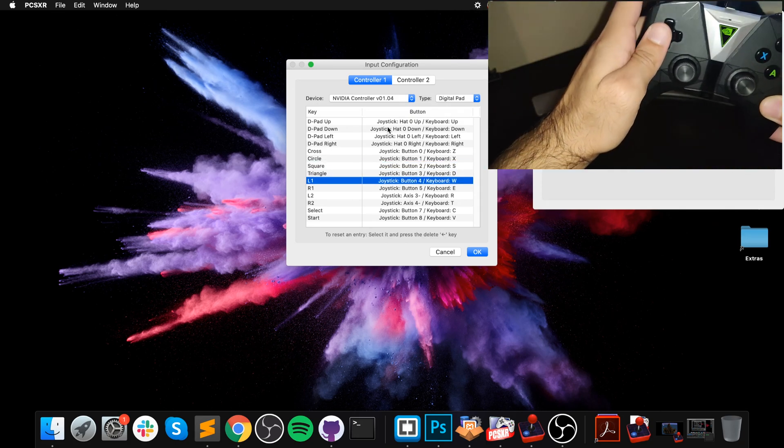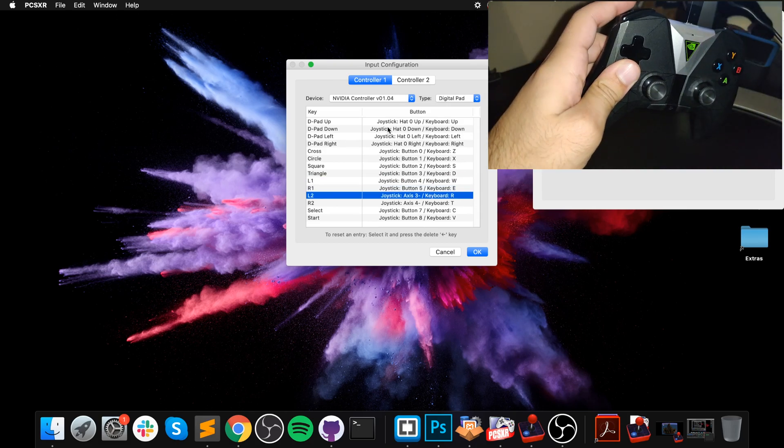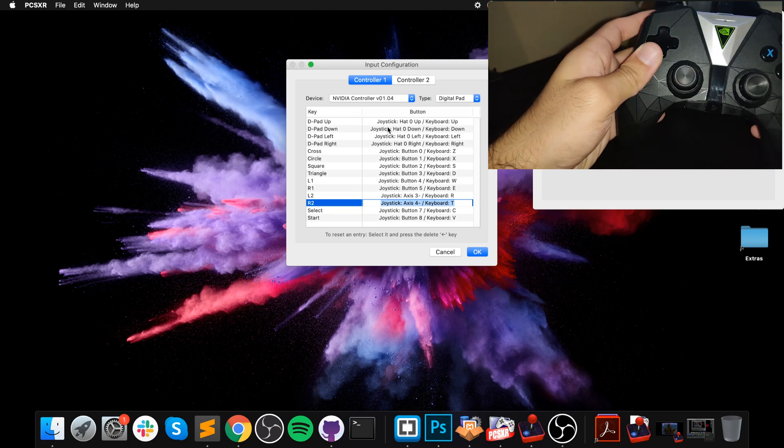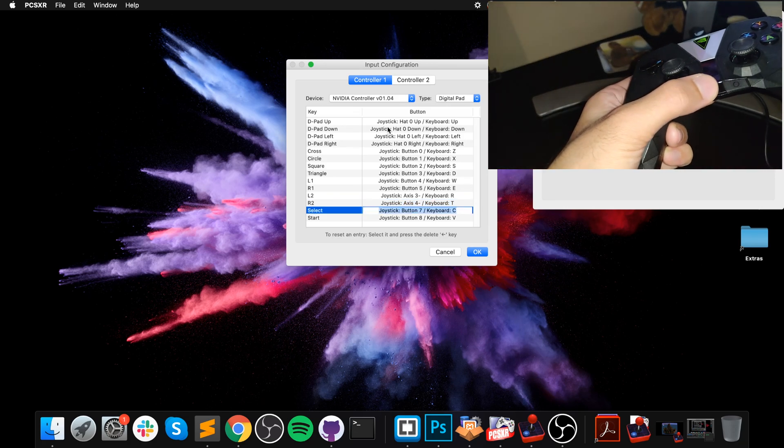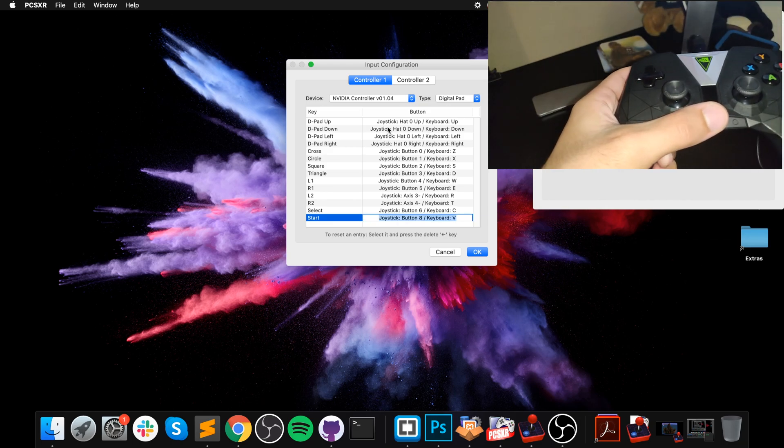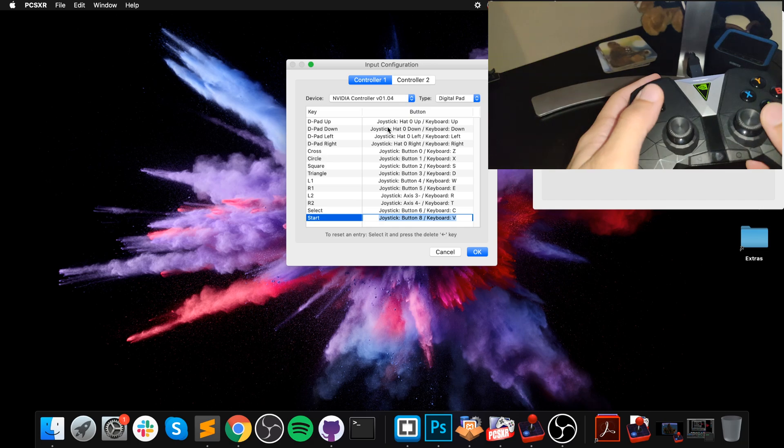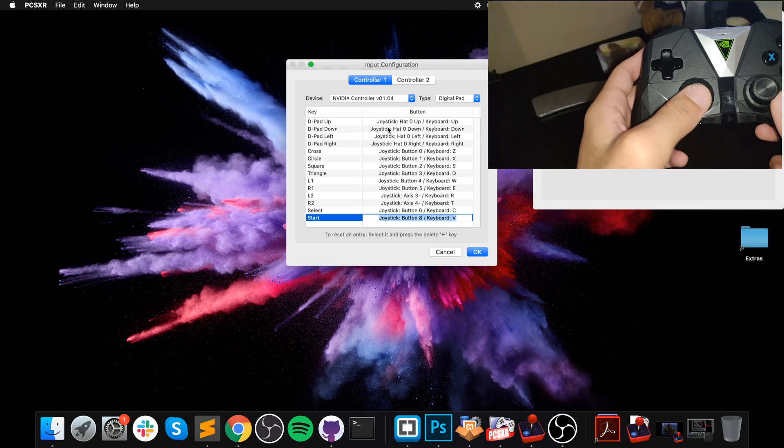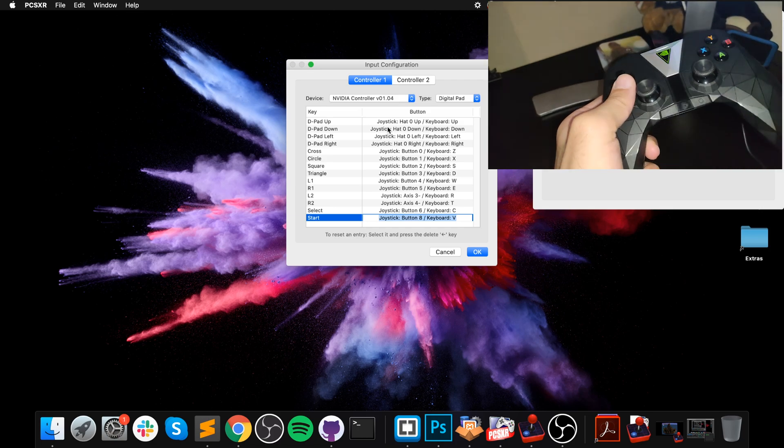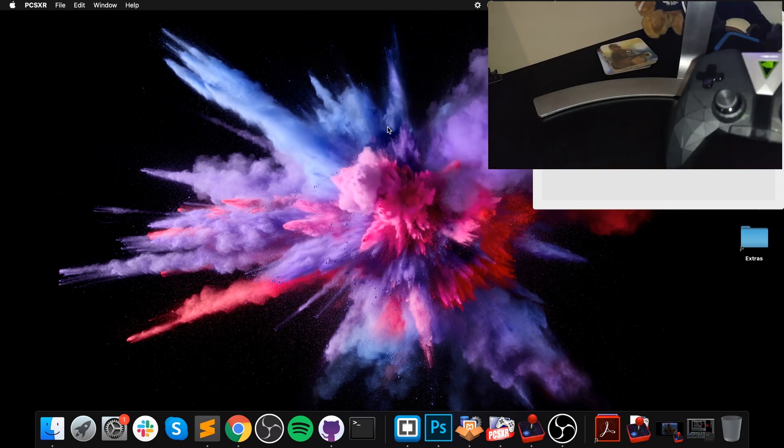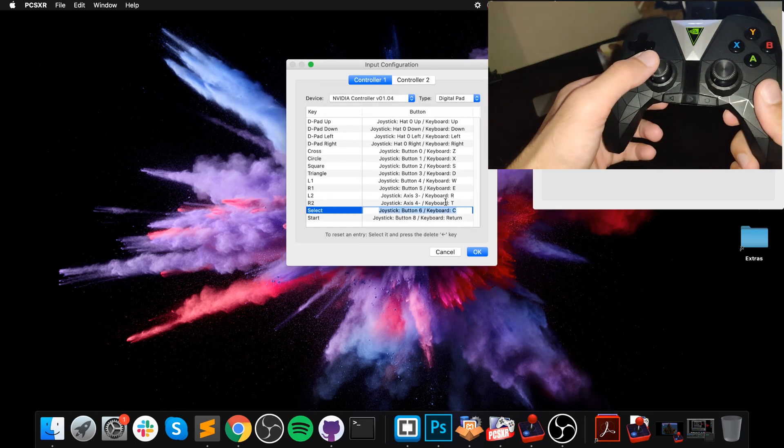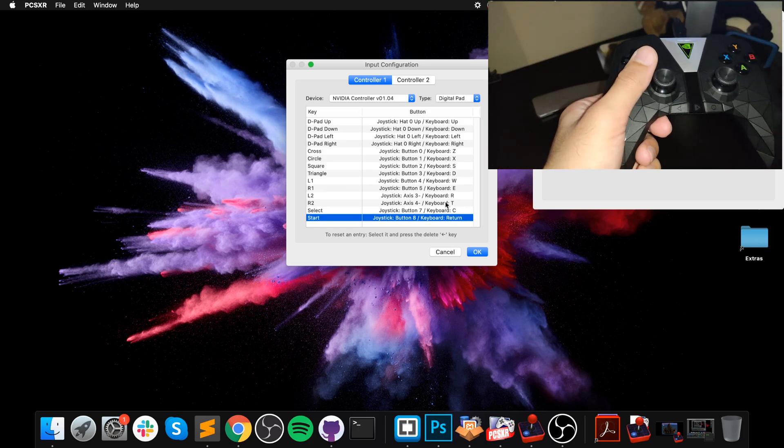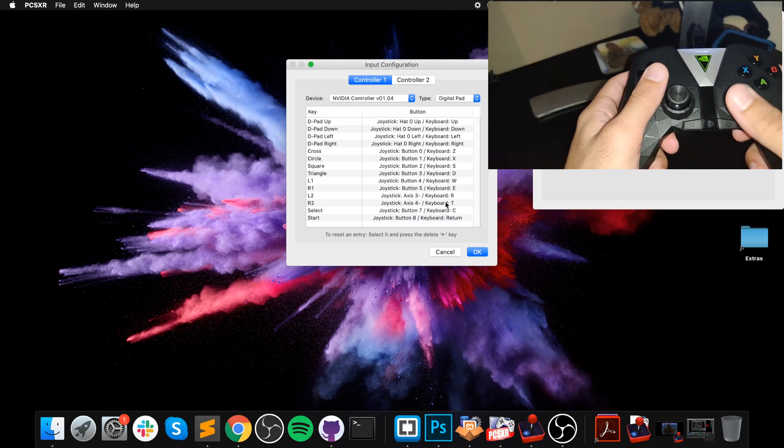This is interesting because these two buttons don't seem to work - actually this one does, but this one doesn't. So only that one seems to work. I just map it using the L3 and R3 because we're not using those for the emulator. So I just do that via this one.